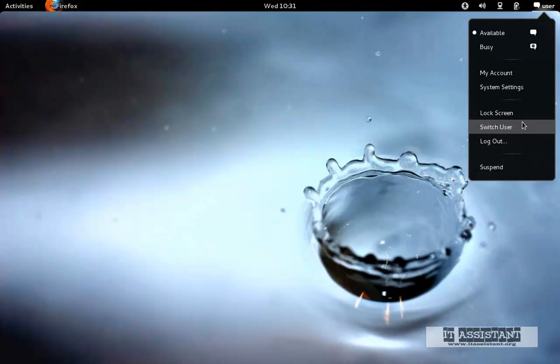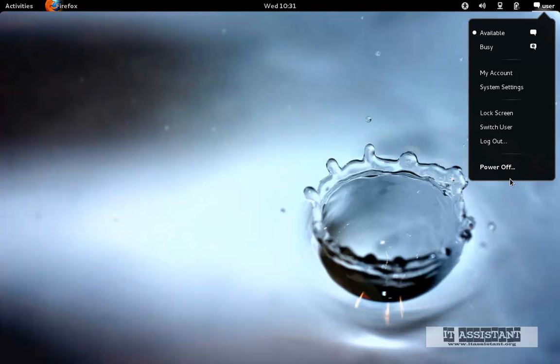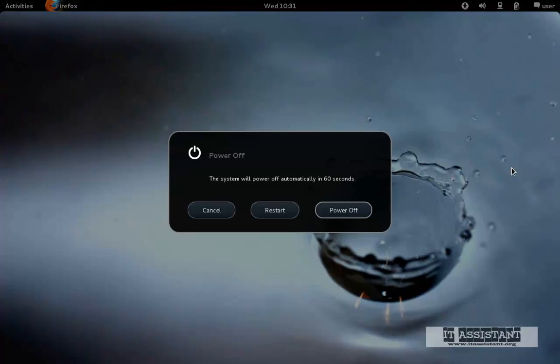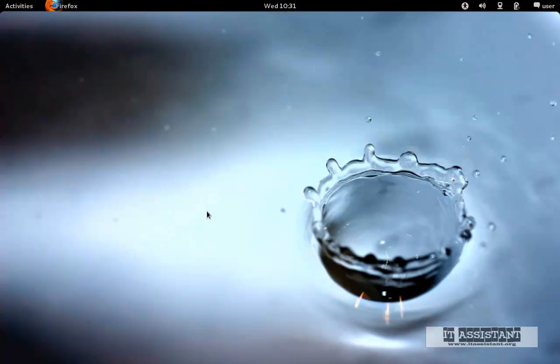In order to access the restart and power off buttons, you have to move the cursor onto the suspend. And while holding Alt from the keyboard, you will see power off. You can click it and you will see restart and power off. I will not power off or restart, I will choose cancel.